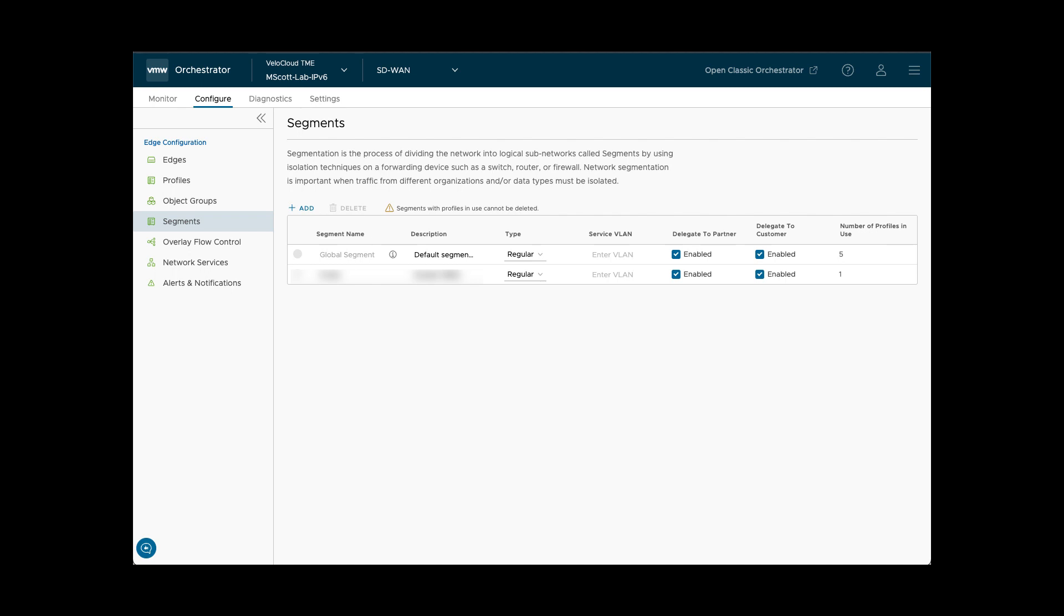Segments provide the ability to define VRF-Lite-like logical separation of routing, application business policy, and firewall rules.